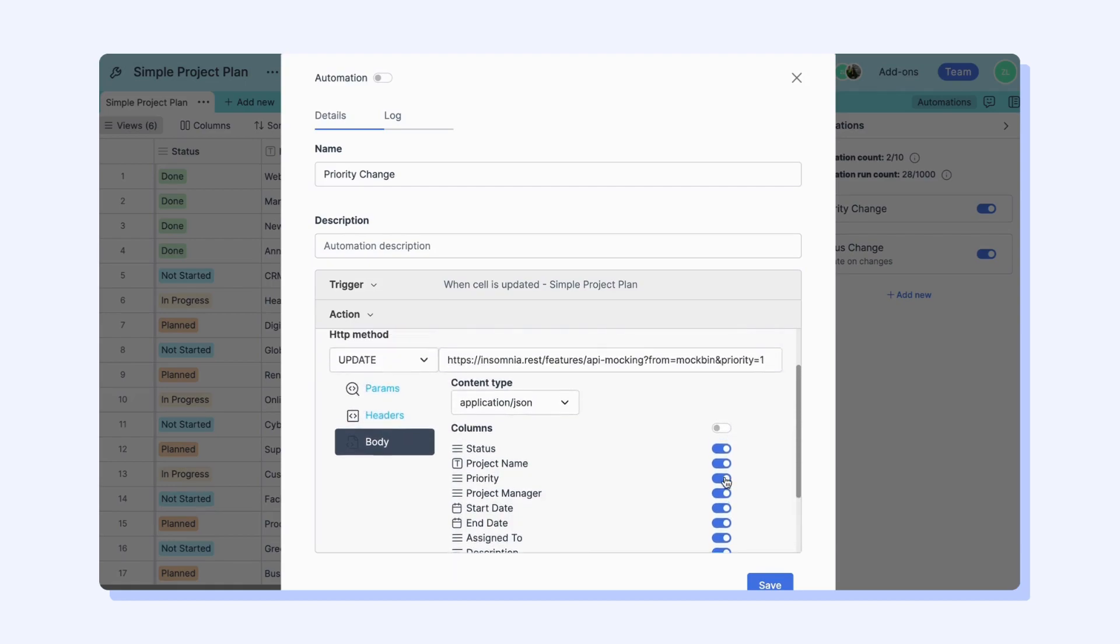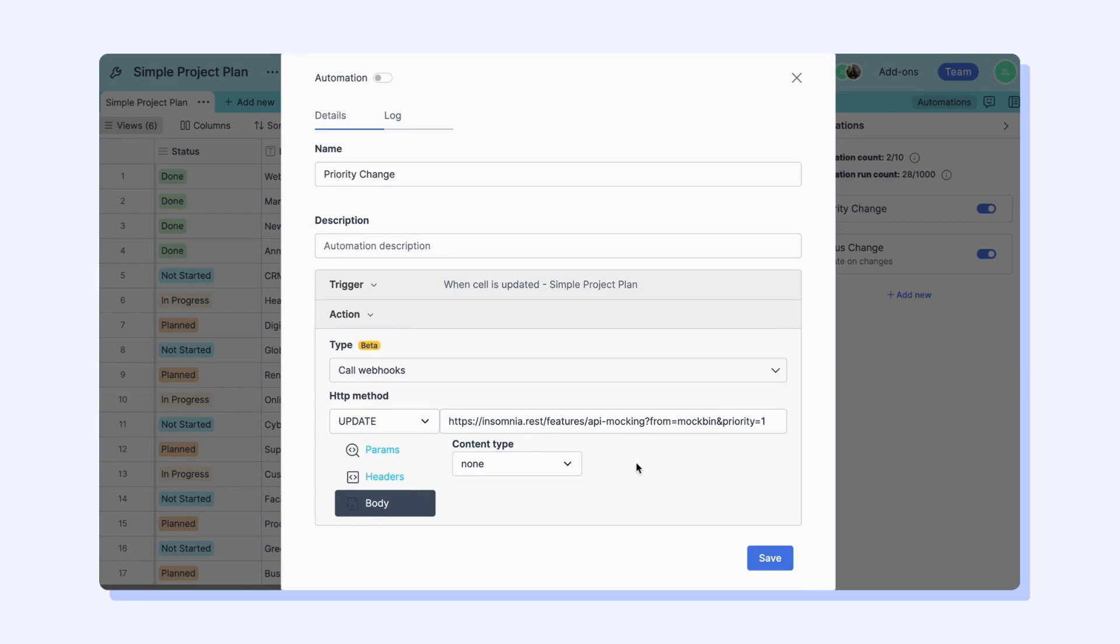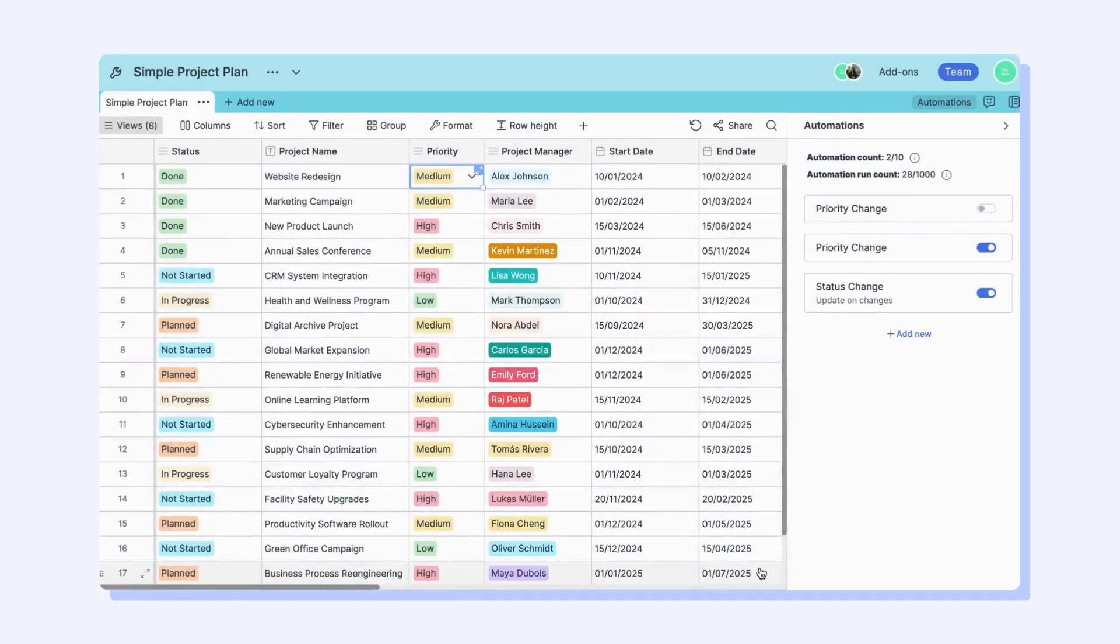If the content type field is none in this field, the body will not be sent in the request. After saving your automation, you're ready to go.